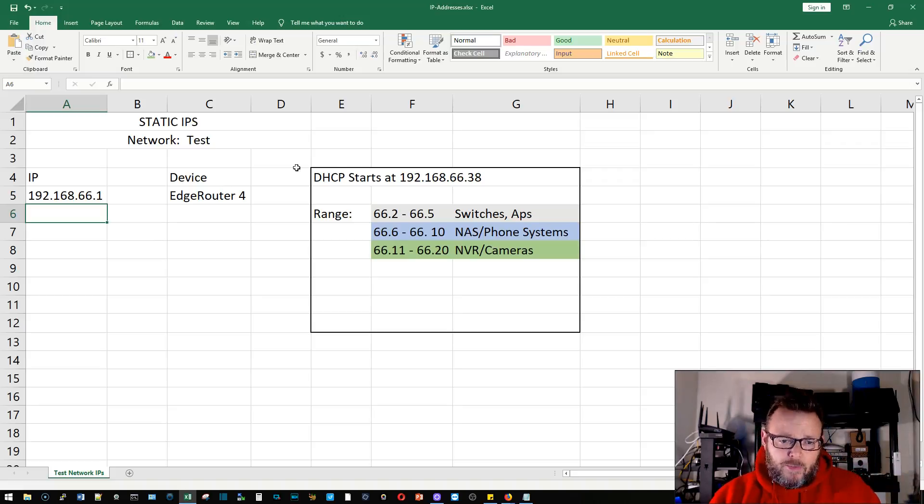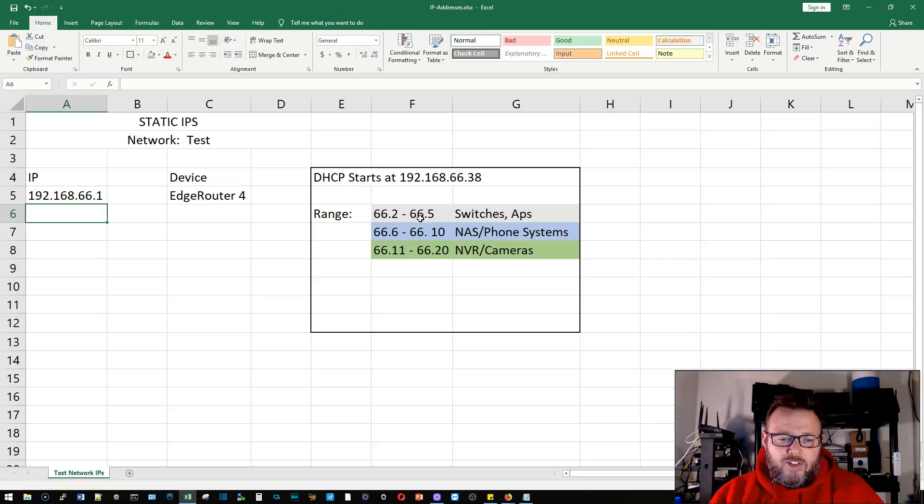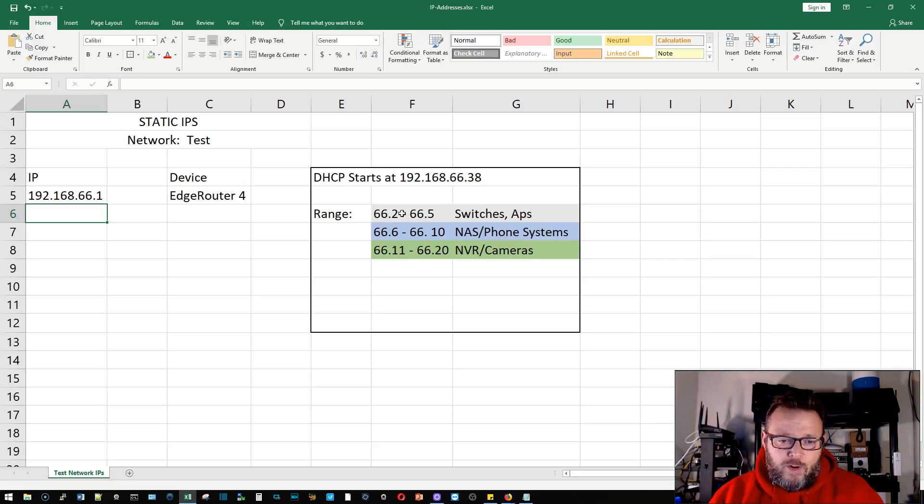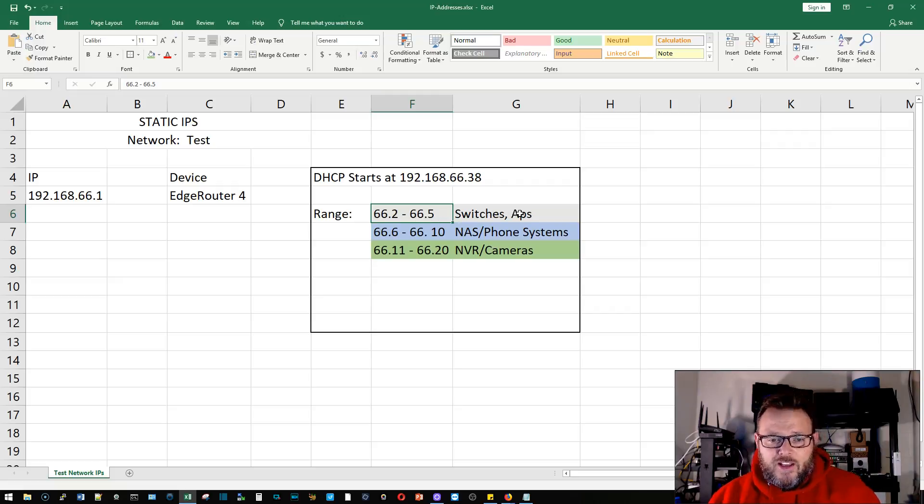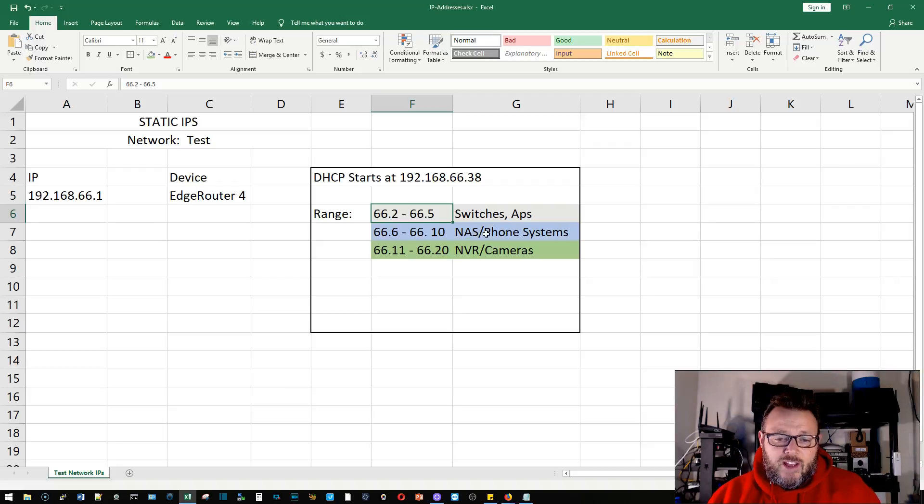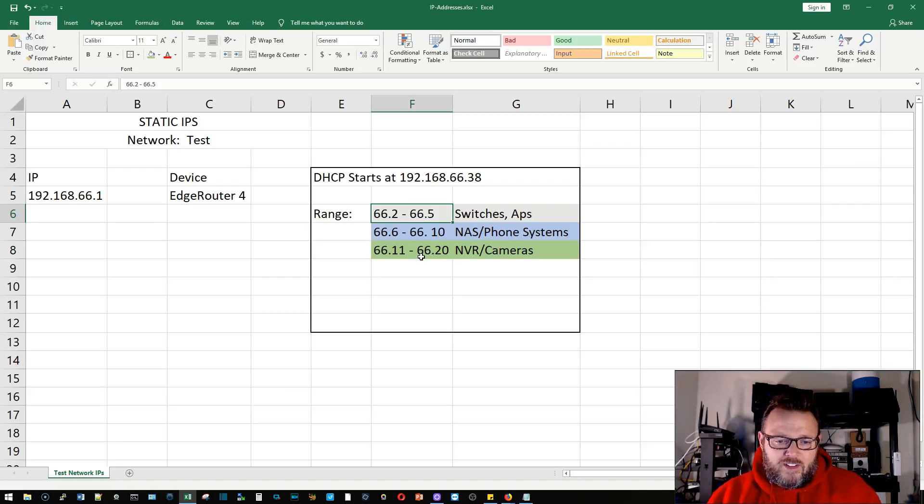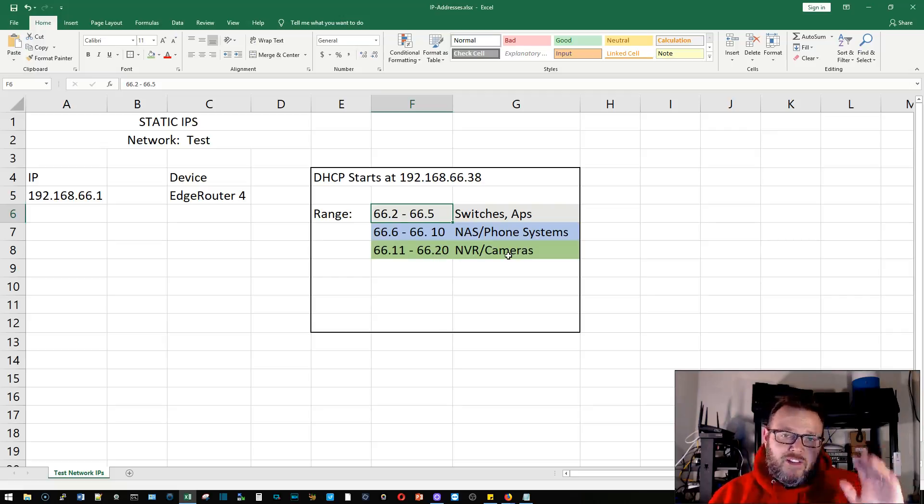Over here you can see for my network, for my test network, my ranges are 66.2 through 66.5 will be switches and access points, 66.6 through 66.10 will be NASs and phone systems, 66.11 through 66.20 would be NVRs and cameras, and the list goes on and on.